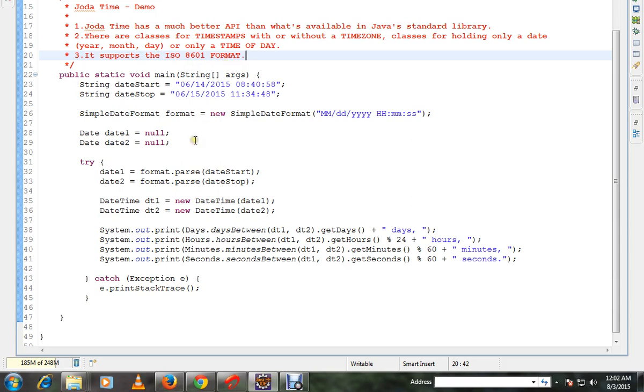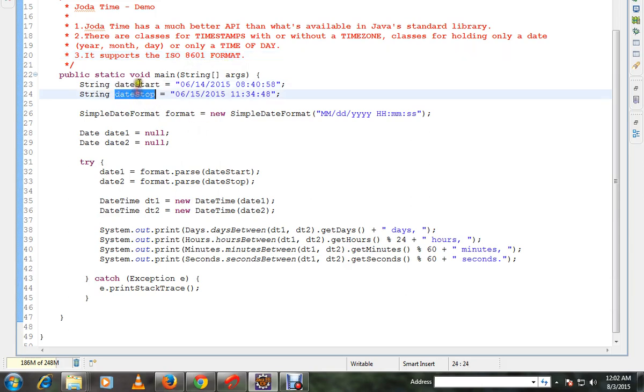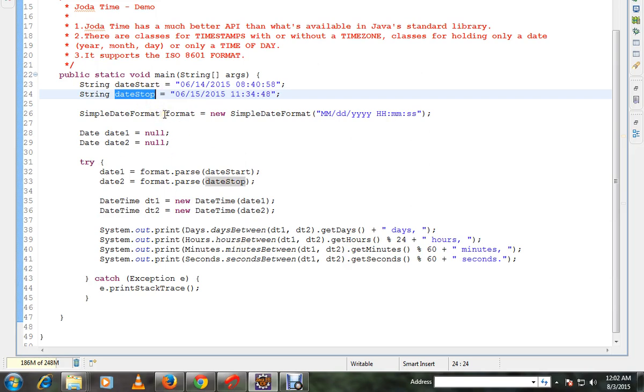I'm going to show you a very simple example where there are two dates I've given, and I want to compare the days between these two dates and hours between these two dates and minutes and seconds.